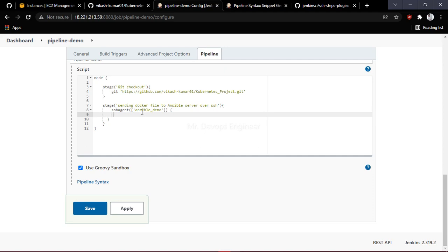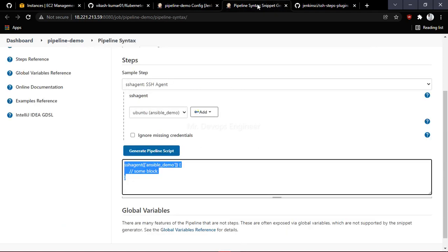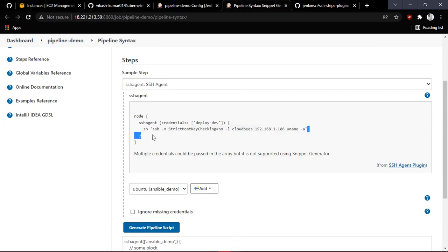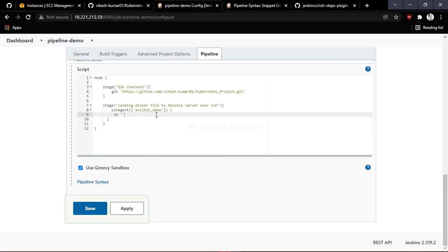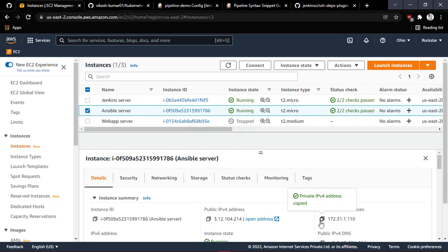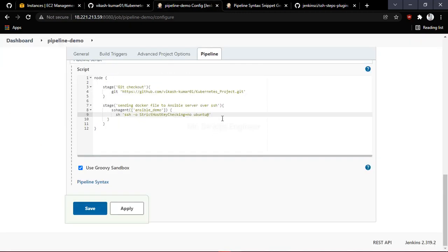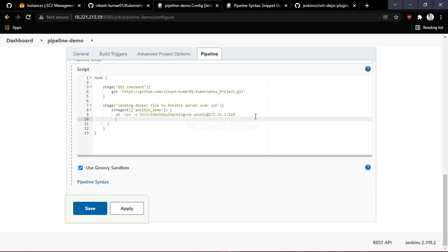Username and private key have been provided. Now we need to write the SCP command. If you don't know how to write it, go back to Pipeline Syntax, generate the snippet, copy it, and come back here and paste it. Make sure that Strict Host Key Checking is set to no.